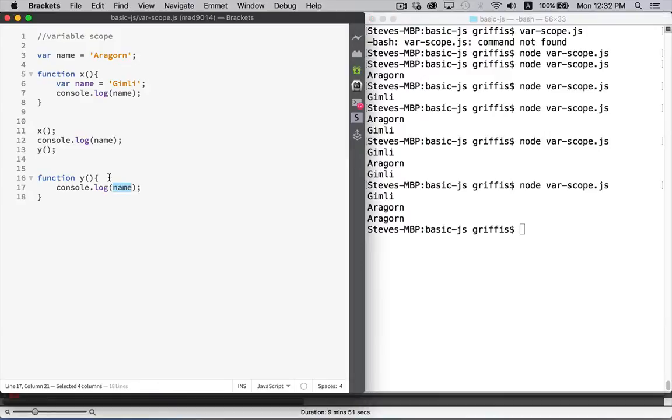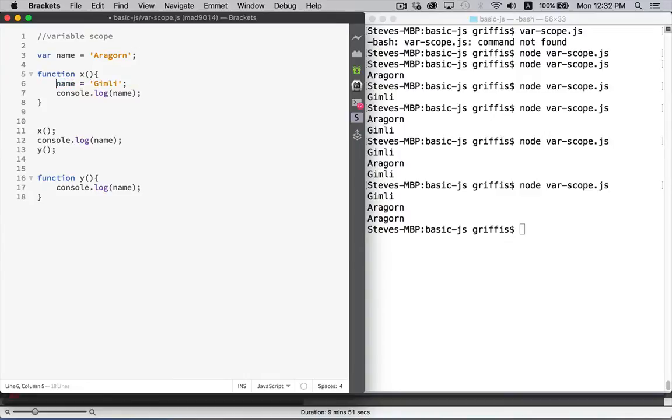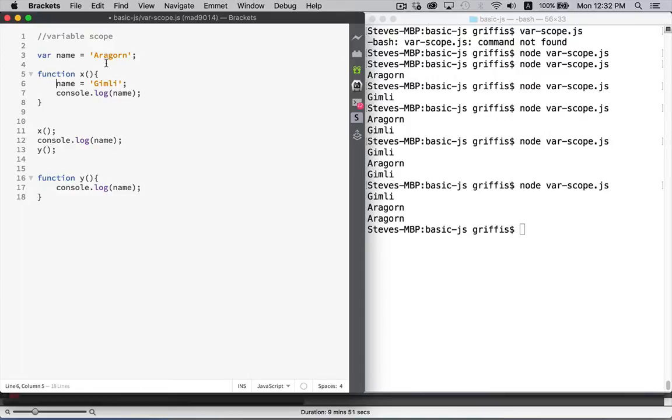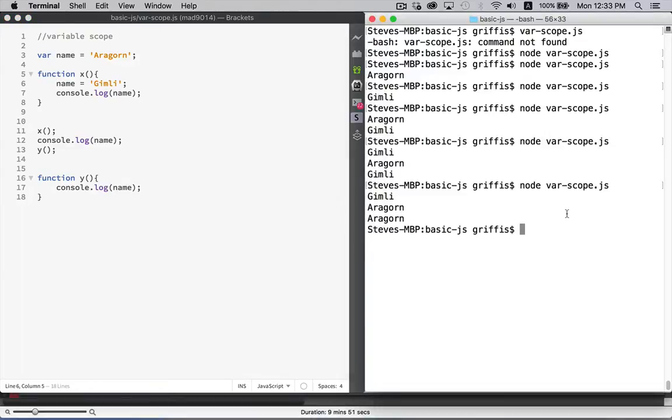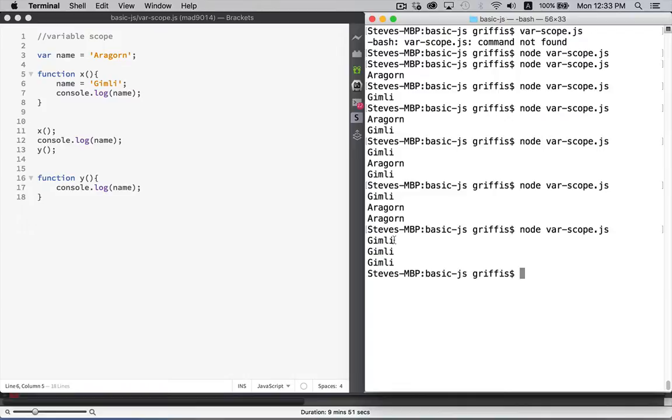Now, one interesting side note here is that if you leave off var, this is going to look to see, do you have a local variable named Gimli inside of here? No? Okay. Nothing declared called name. I'm then going to go up and look at the global scope. Here's one. Again, so this way we're actually going to be reassigning the value. So we're changing the global Aragorn into Gimli.